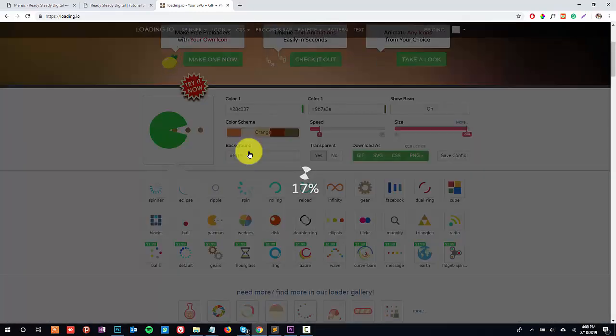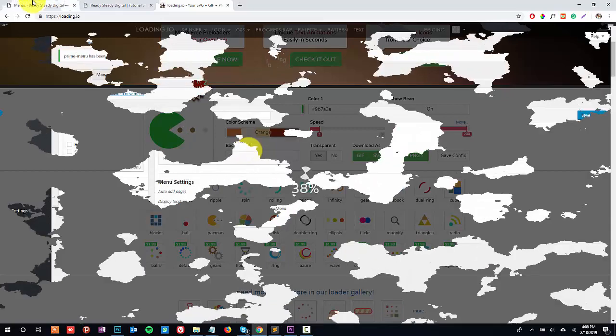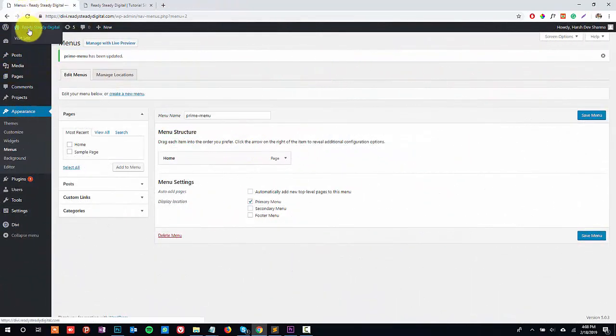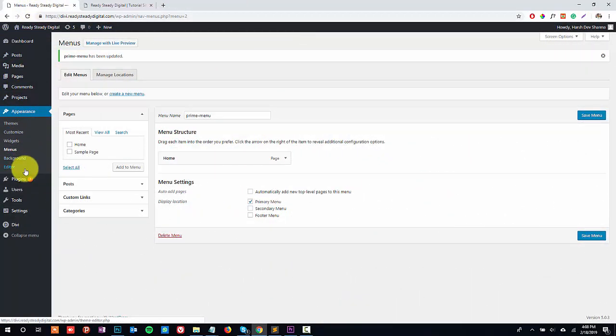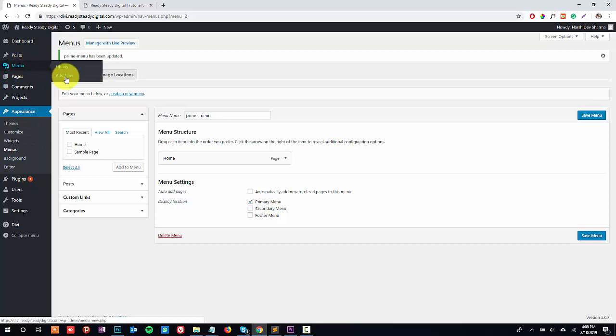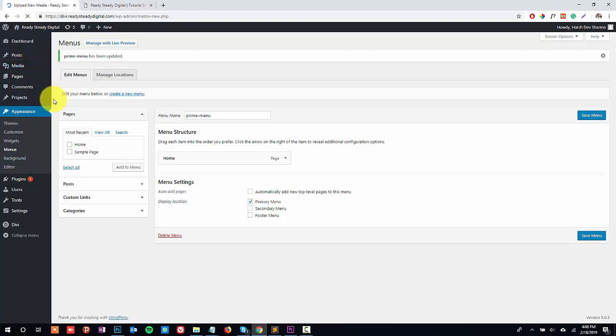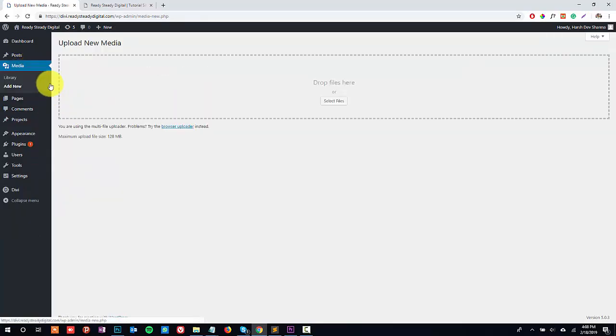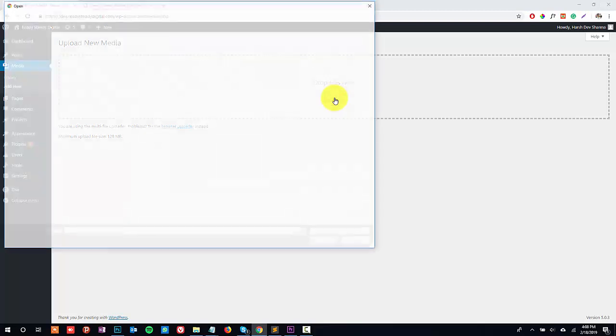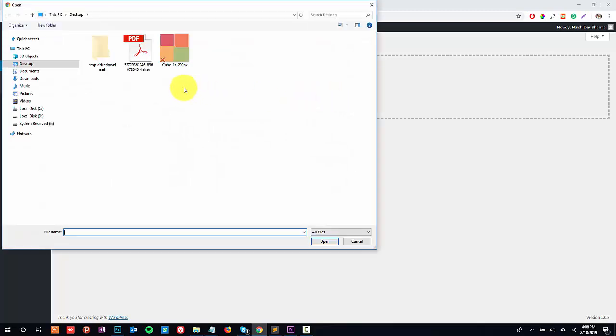I have already downloaded my preloader so I'll just close this and let's now head back to WordPress dashboard. Here you need to upload the preloader file that you have downloaded just now. Head over to media and upload. My preloader GIF is right over here.